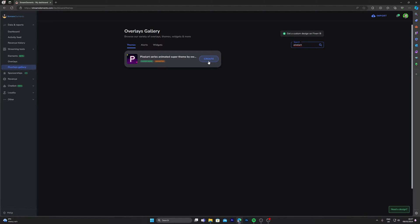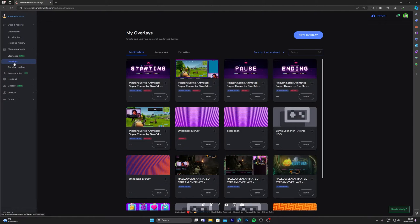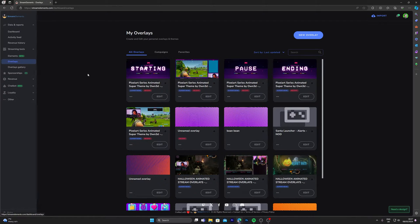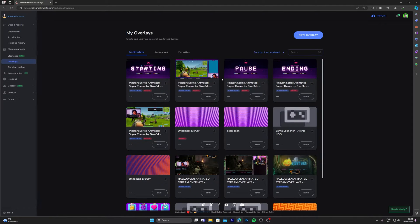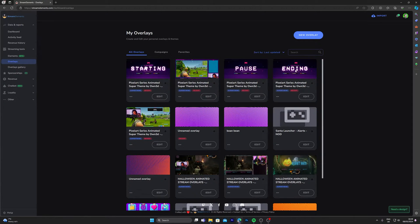Click create, and then what you want to do is click on overlays. The one that you've already selected will appear here. So here we have the overlay theme that we just selected: starting, pause, ending, just chatting, and gameplay.